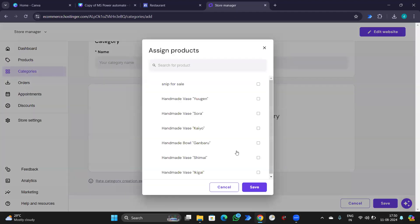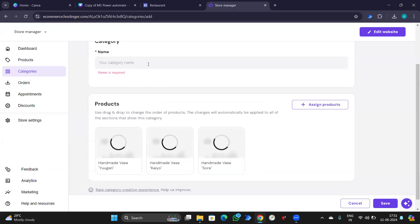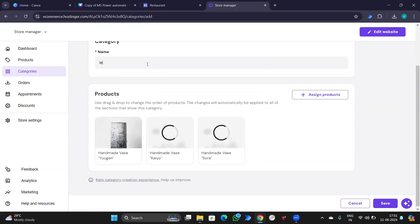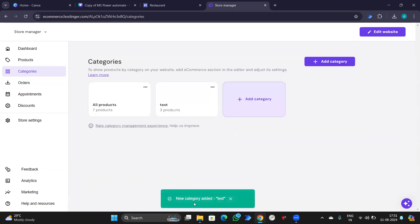Assign product. This one. And this one. Save. Category name is test. It's test. Save. Now, I have a category named test.